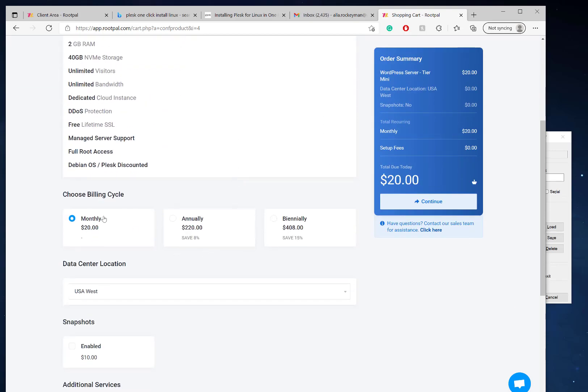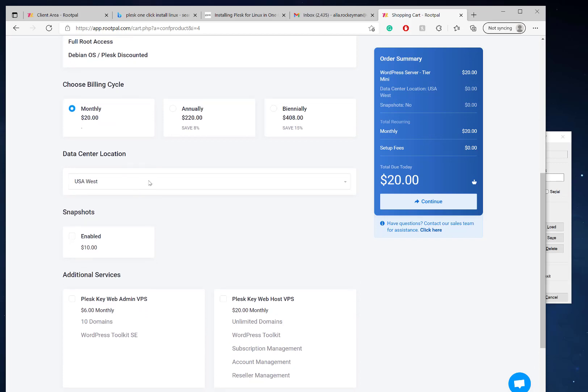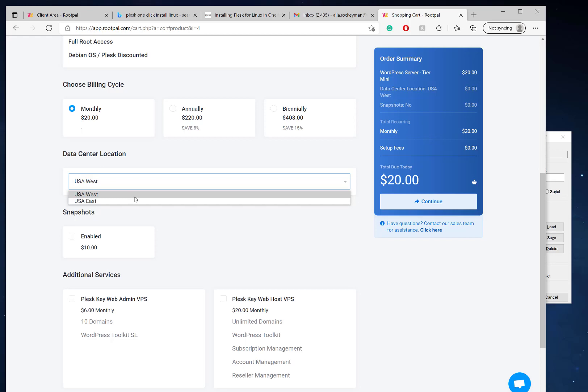Here you can select monthly, annually, or biannually billing. You'll select the data center. Right now there's only two, but we're going to be expanding into all our data centers in France, Germany, Singapore, and other locations as well.